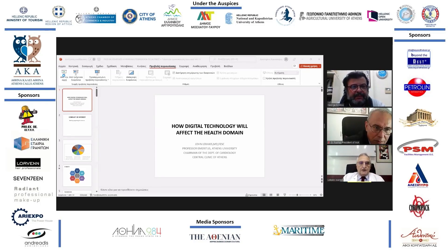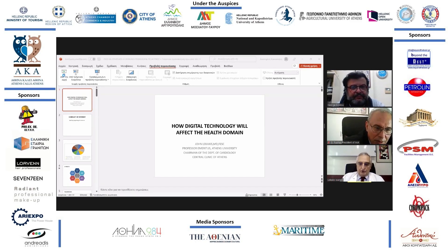My talk is about how digital technology will affect the health domain. I don't have any conflict of interest regarding this lecture.